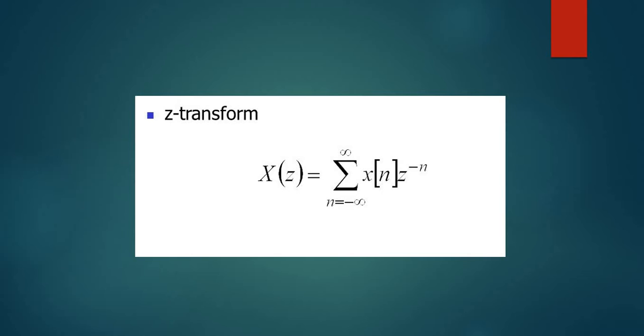It describes the system in the frequency domain using frequency response functions. However, there are two shortcomings of the Fourier transform approach. First, there are many useful signals in practice for which the discrete Fourier transform does not exist.